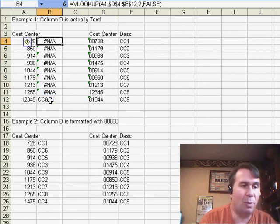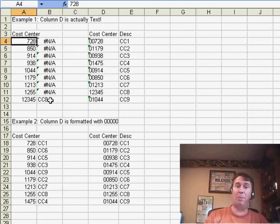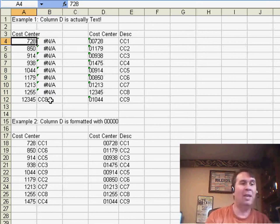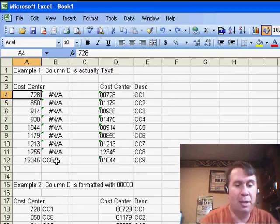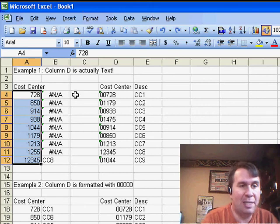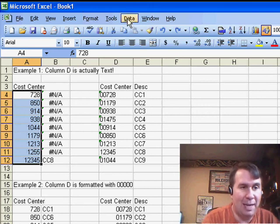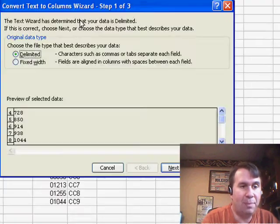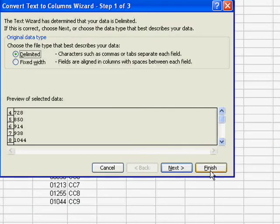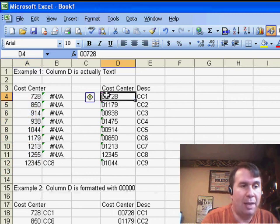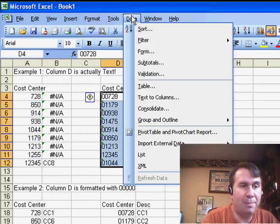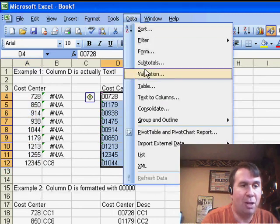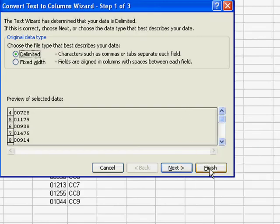Well, the one way to reliably make sure that this is going to work on both sides is to convert both sides to numbers. So I'm going to choose this entire data set, Data, Text to Columns, and click Finish, and then on this side, Data, Text to Columns, and then click Finish.